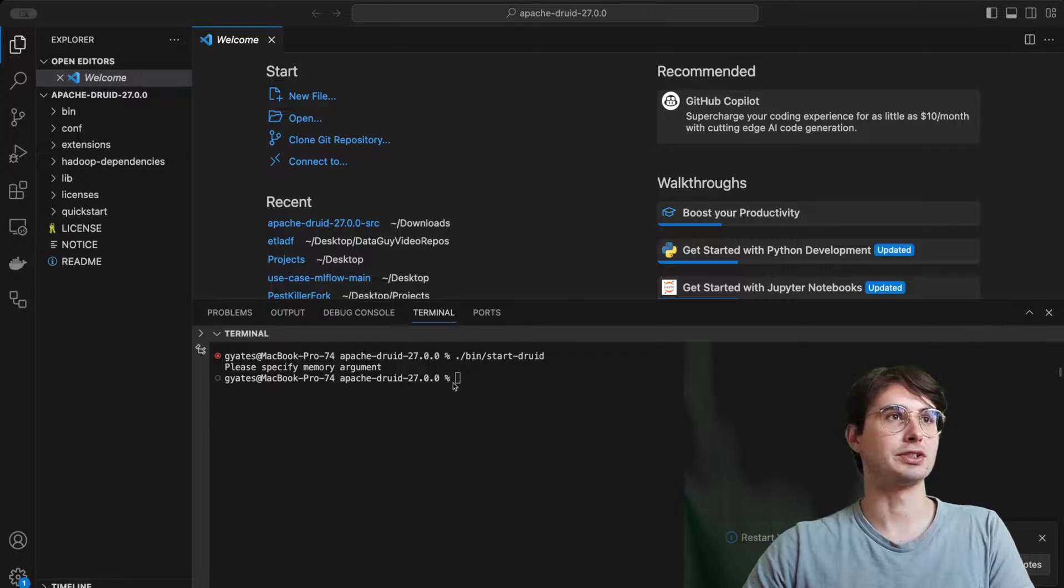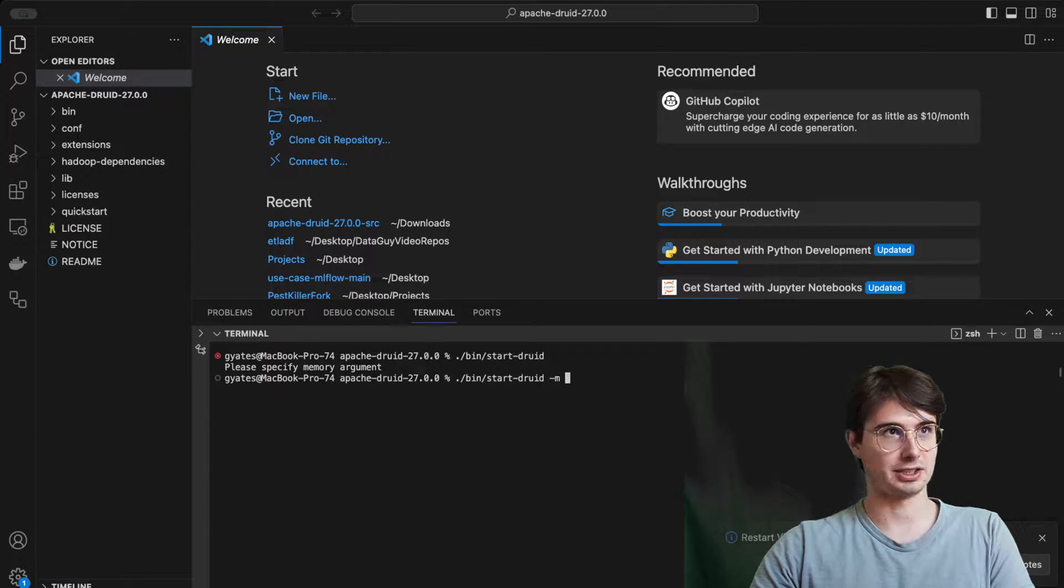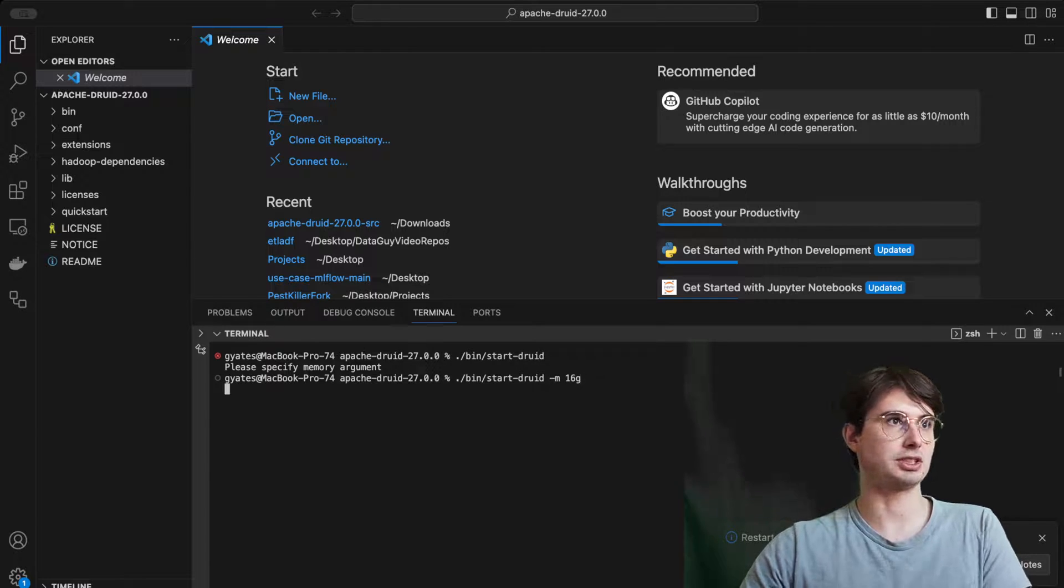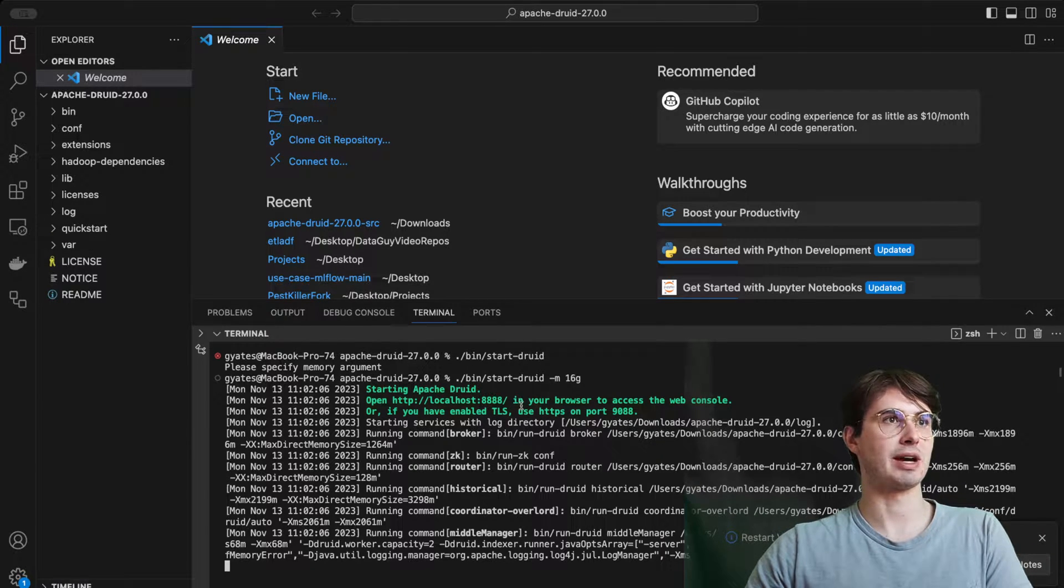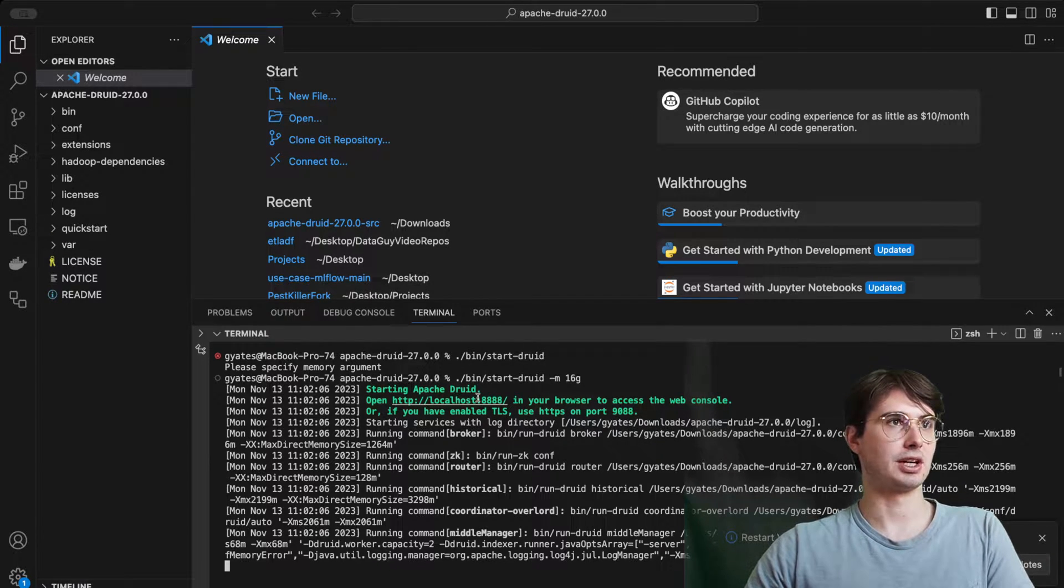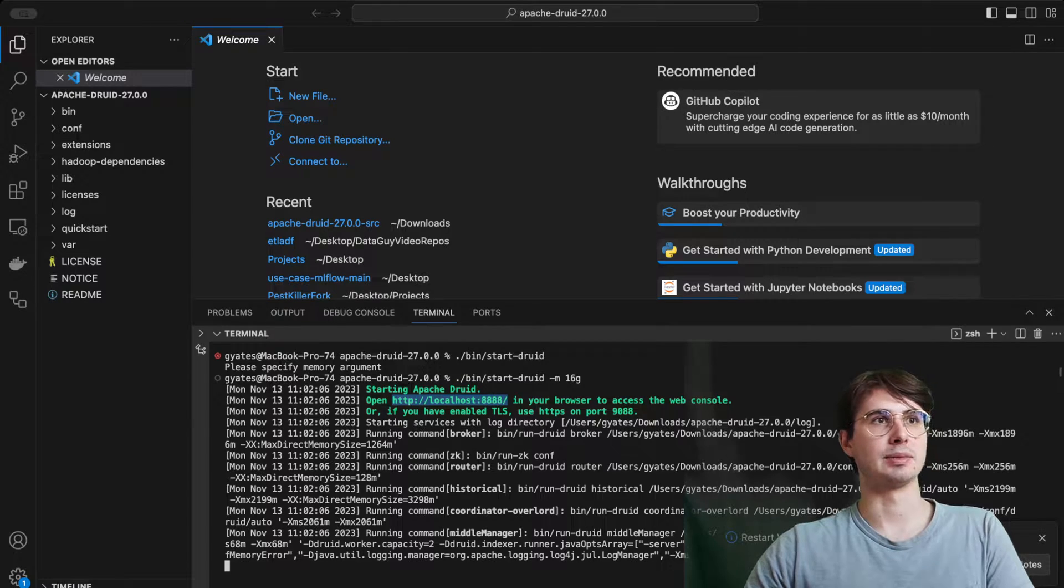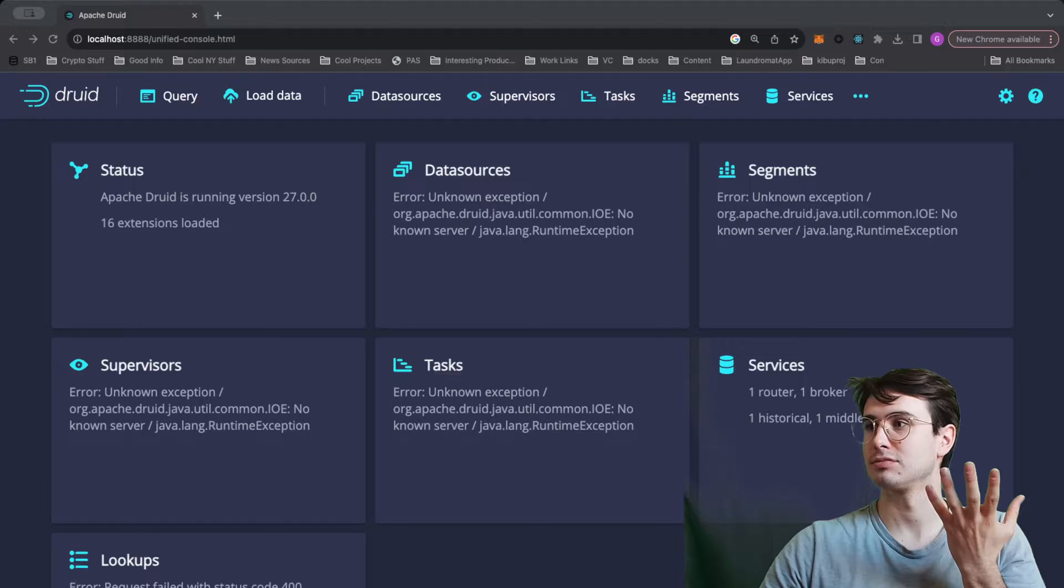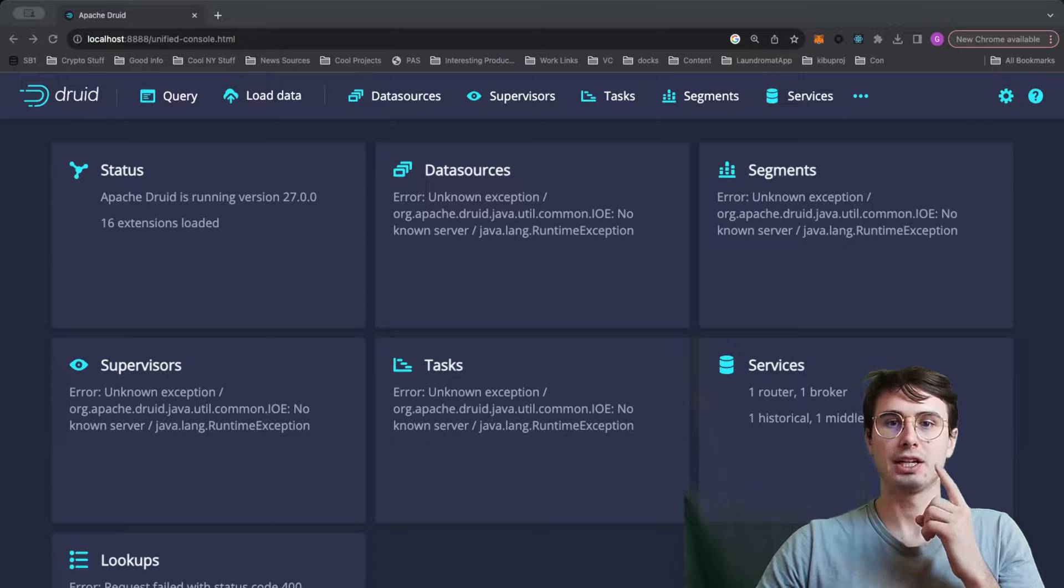And we should be able to execute the next command, which is going to be ./bin/start-druid. And looks like you do need to pass a memory value. So that wasn't actually in the initial quick starts, but this 16g will use a specific amount of memory. So here you can start Apache Druid, you'll have it accessible at localhost 8888 to access the web console. And now here we are in the web console.